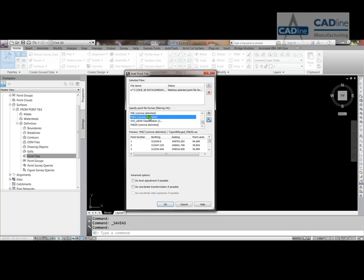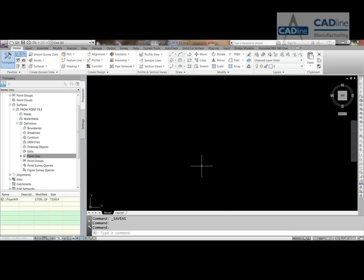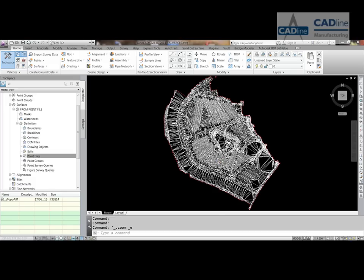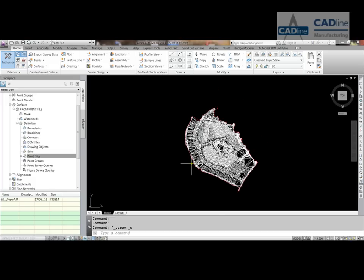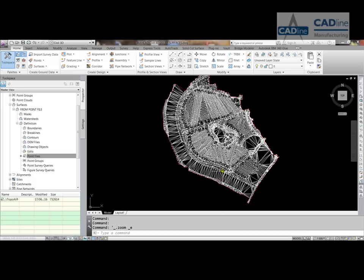So if I select that, you can see that we get a preview of a point number, Northern, Eastern, Z. And then just press OK. And if I zoom extent, you'll see that we've got a surface.